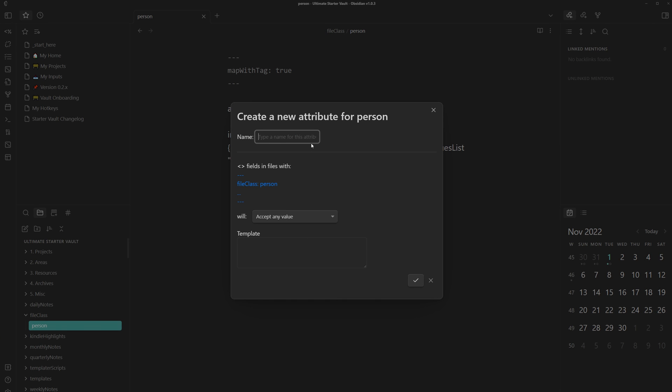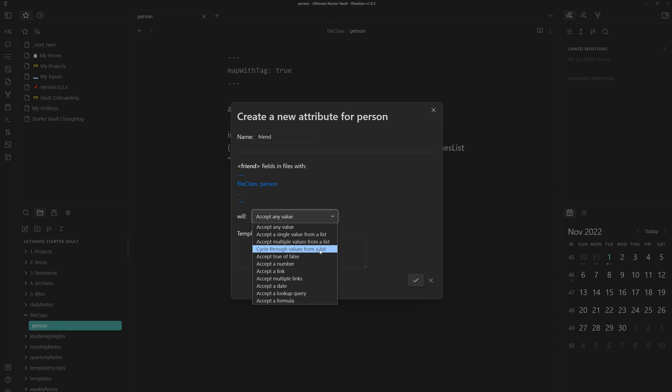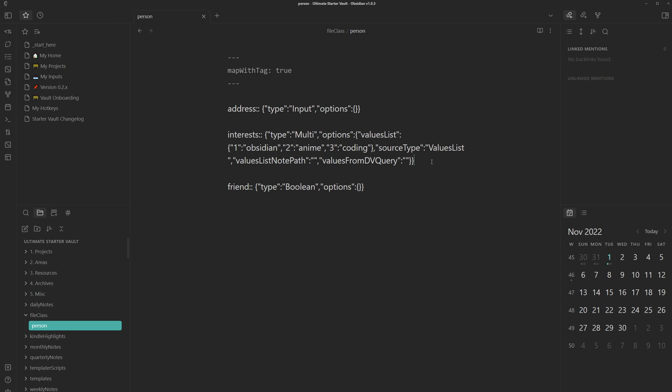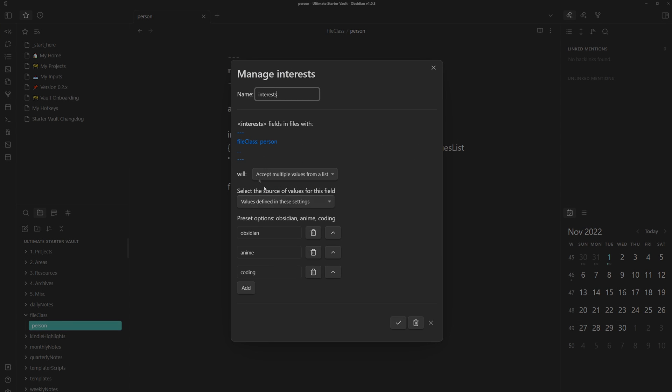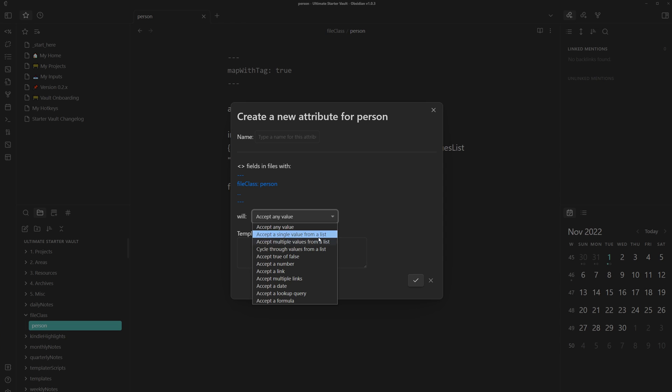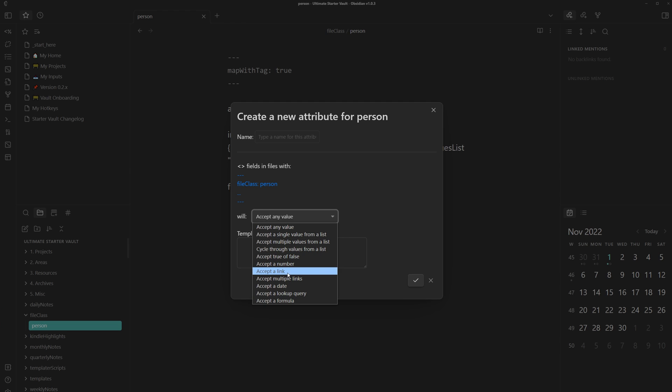Then let's just create one more just to show the other things you can do. For this field, I'll just put friend to determine whether they are a friend or not. And I'll set it to accept true or false. There's a lot of customizability with these fields. And if you want, you can even manage one you already made. It's very convenient. It could be strings, selects, multi-selects, numbers, links, dates, or queries.